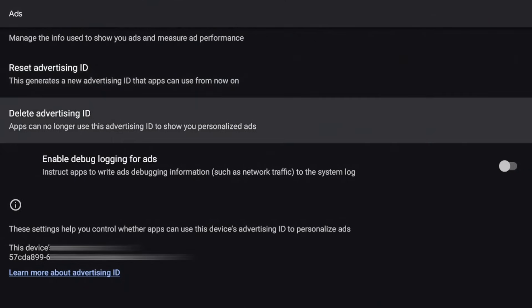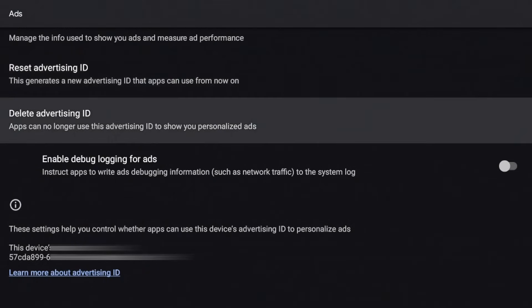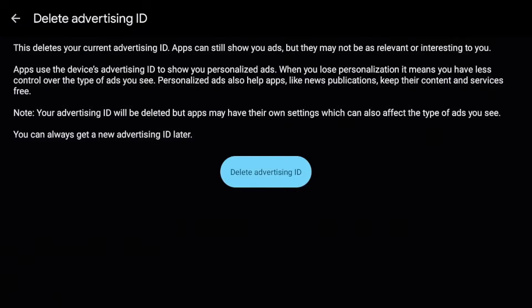However, when you go up more, you have two settings that can really help with those ads. So one is to reset advertisement ID. This generates a new advertisement ID that apps can use from now on. The other one is to delete advertisement ID and apps can no longer use advertisement ID to show you personalized ads. So for this one, I'm going to go ahead and delete it.